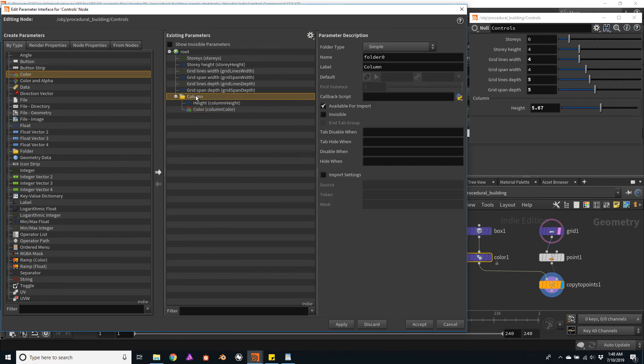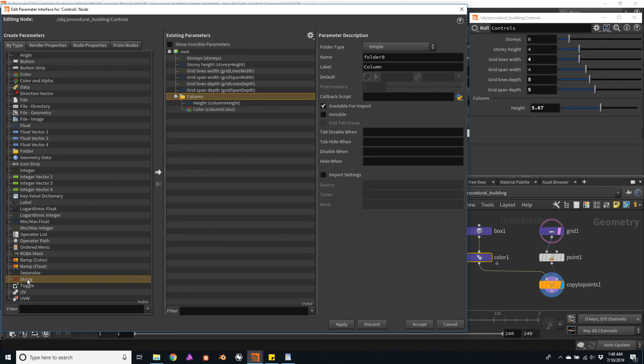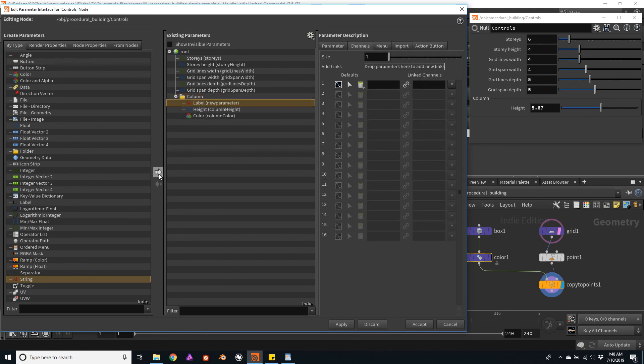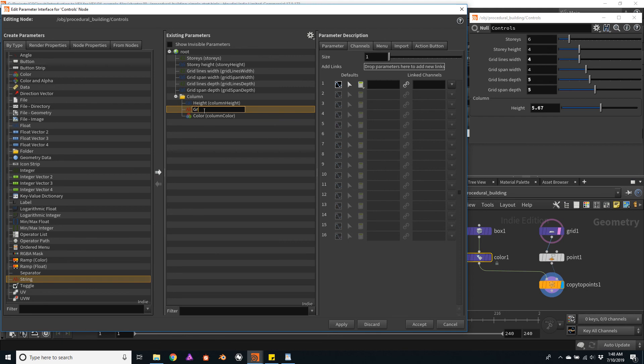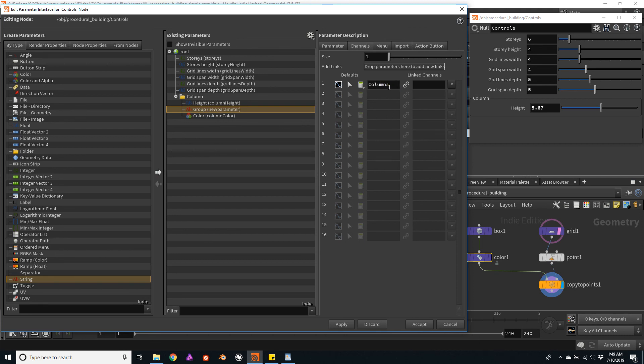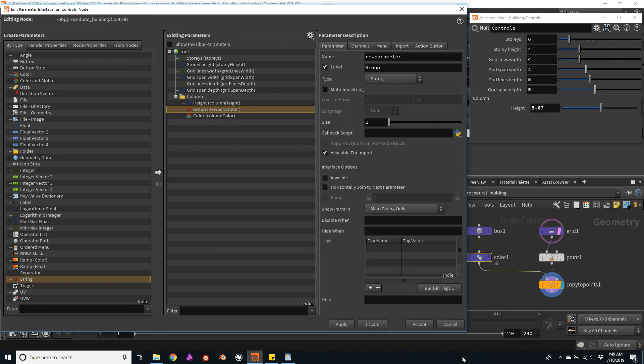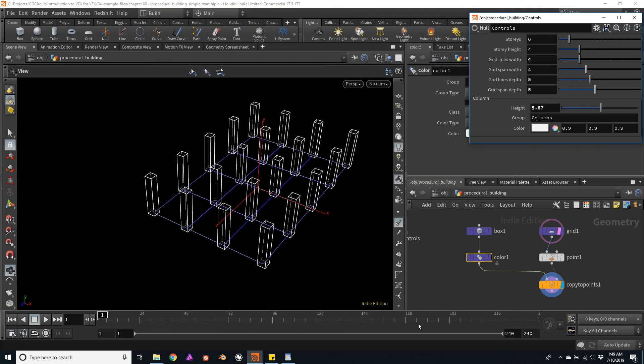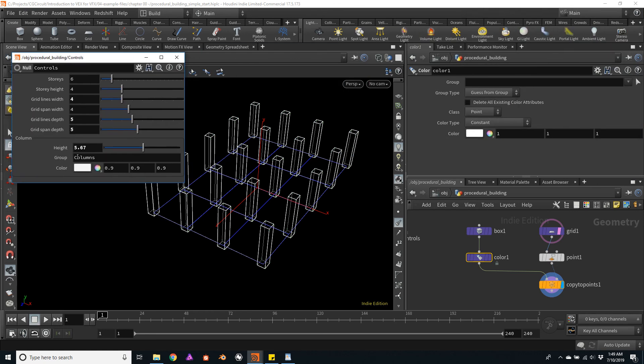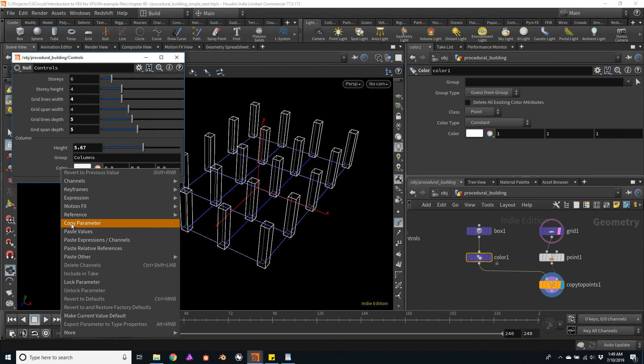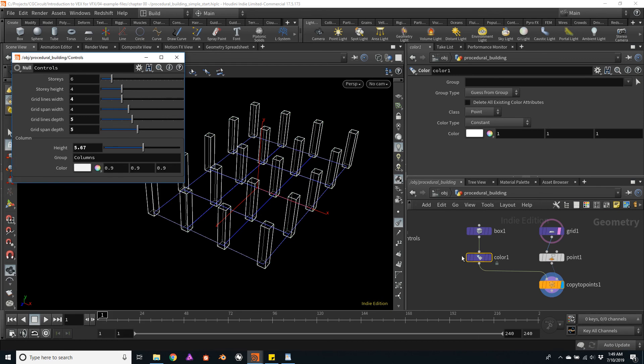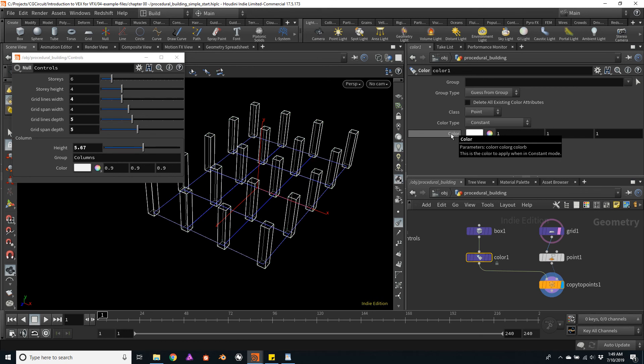And now that we're here, I will add a string parameter. The string will be used to define the name of the group. So I'm going to click on the string, click on the right arrow, I'm going to move it between the height and the color, and change its name to group. And the default for this string will be columns. That would be the name of the group. And we can now click on accept.